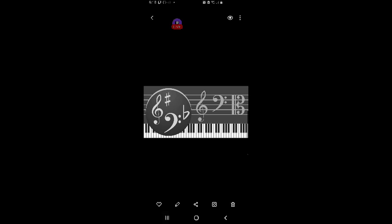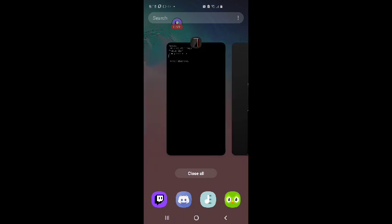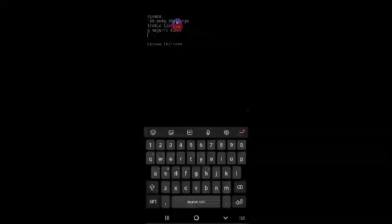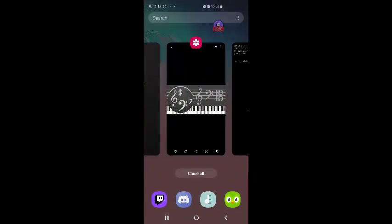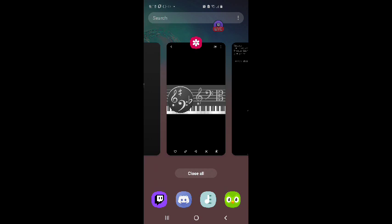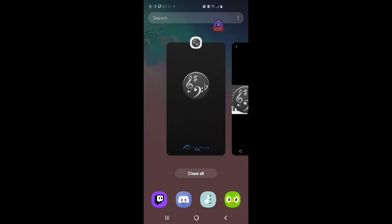We're going to be using the Vivace app to study music theory. So let's go over. I have set up my notebook to tell us what we're doing. We're going to be doing a 100-note challenge in treble clef and the keys of G major and E minor. Let's go to the app.